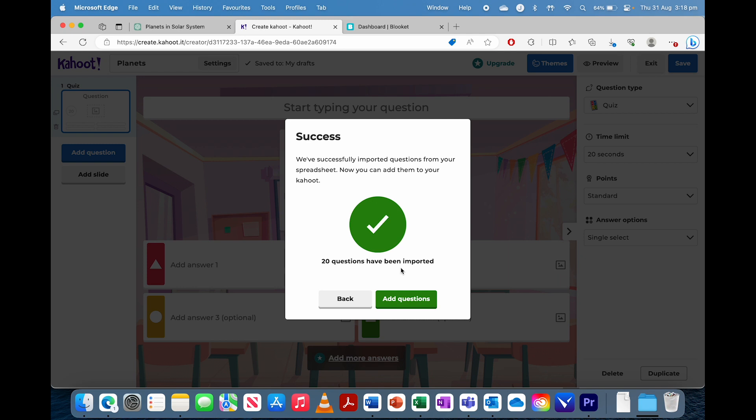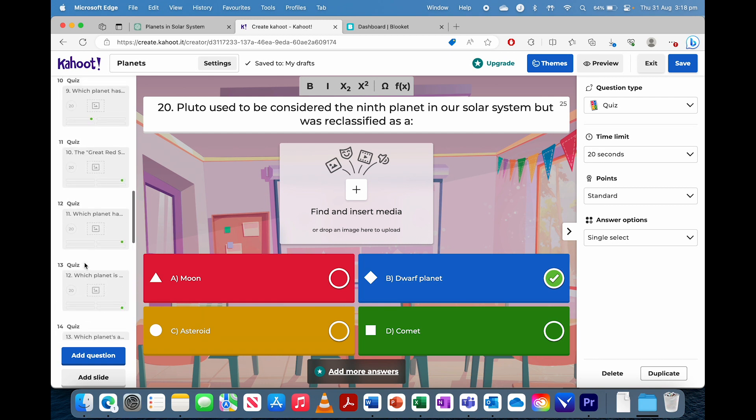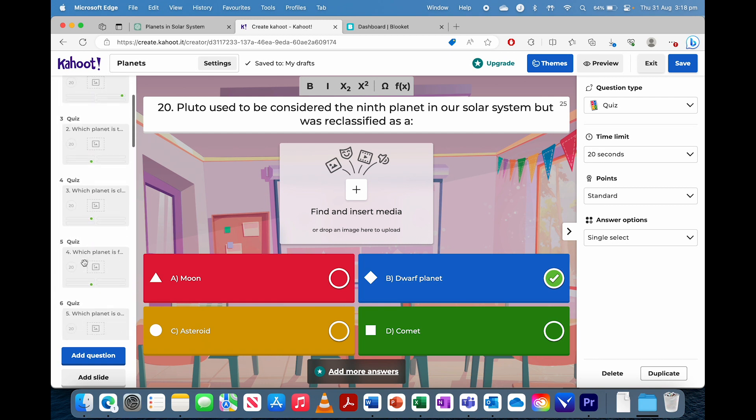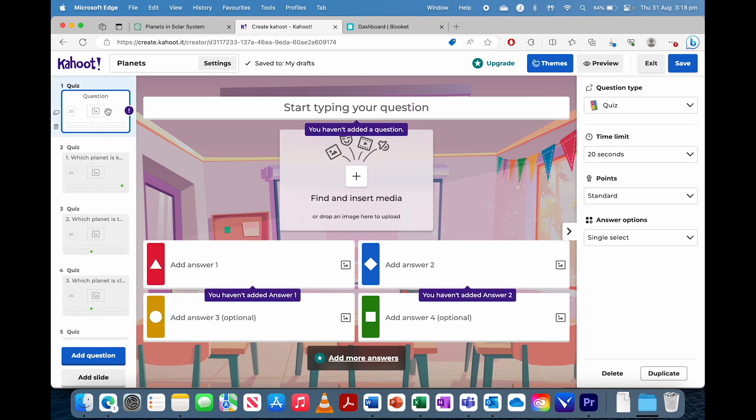So all questions are good. Sometimes, if the questions are too long, you might need to fix it up, but these ones are fine. Add the questions, and there we are. All 20 questions are in there. Just make sure you delete the very first slide.